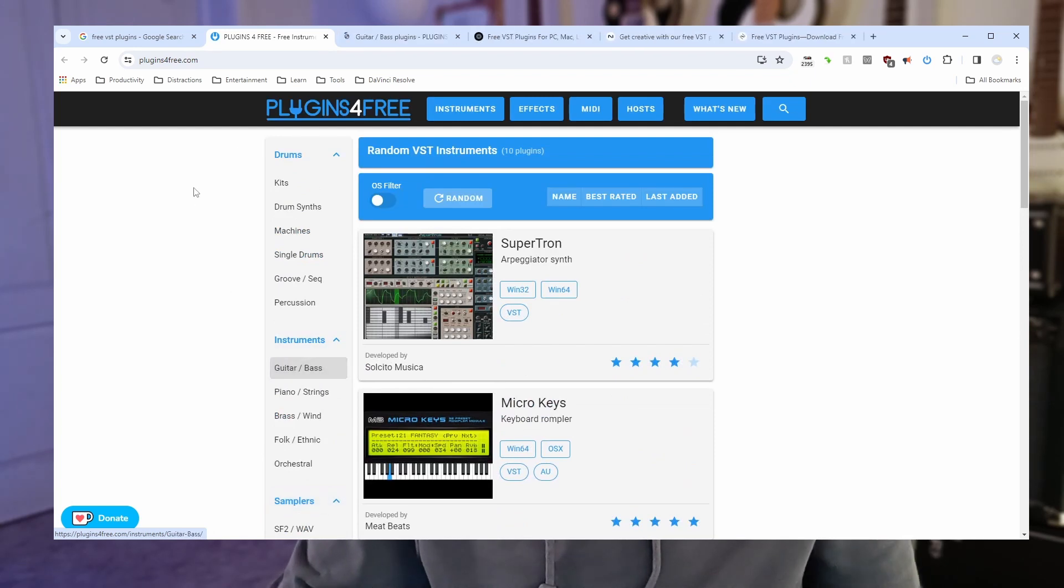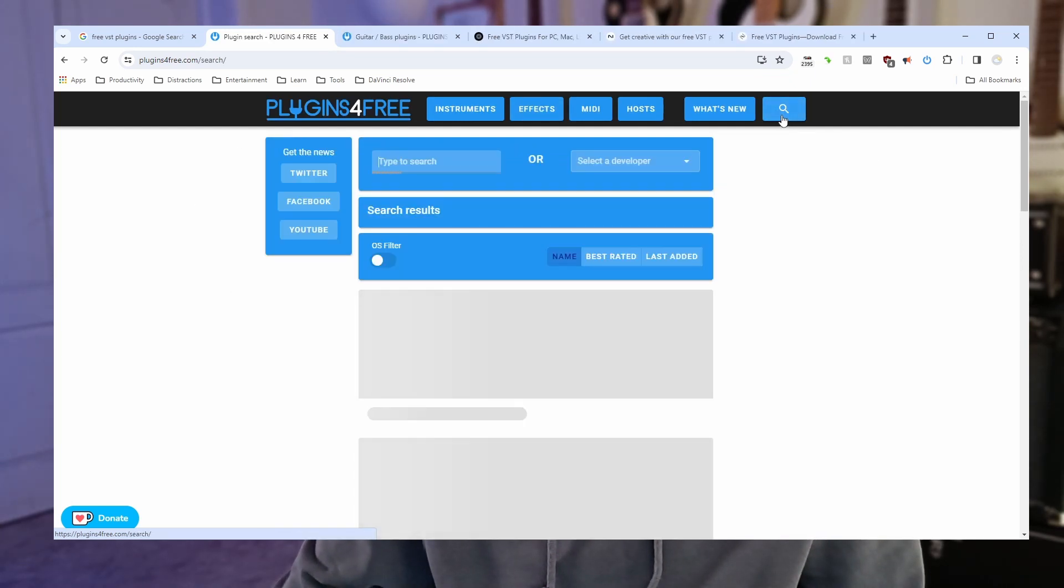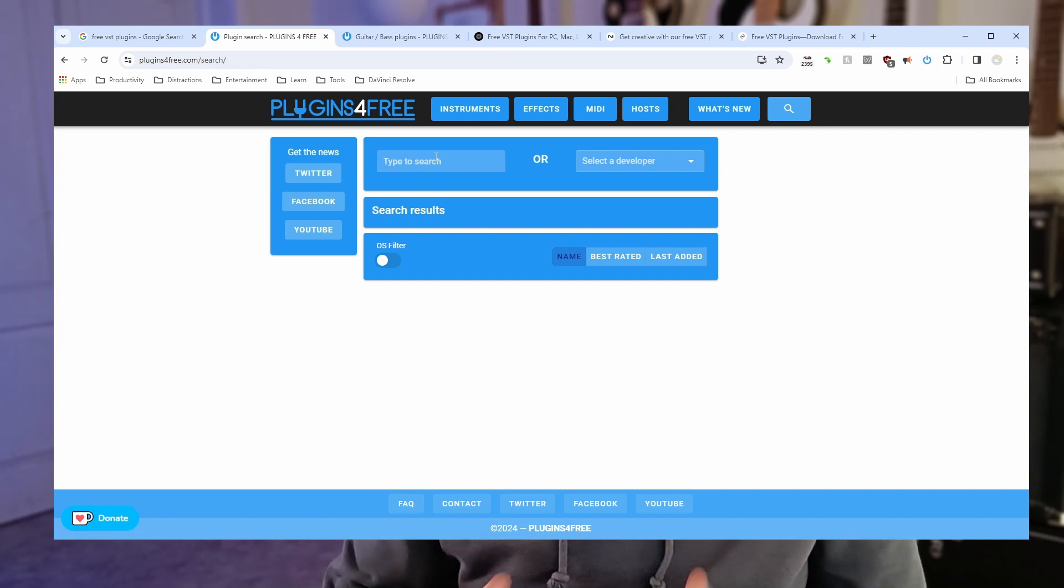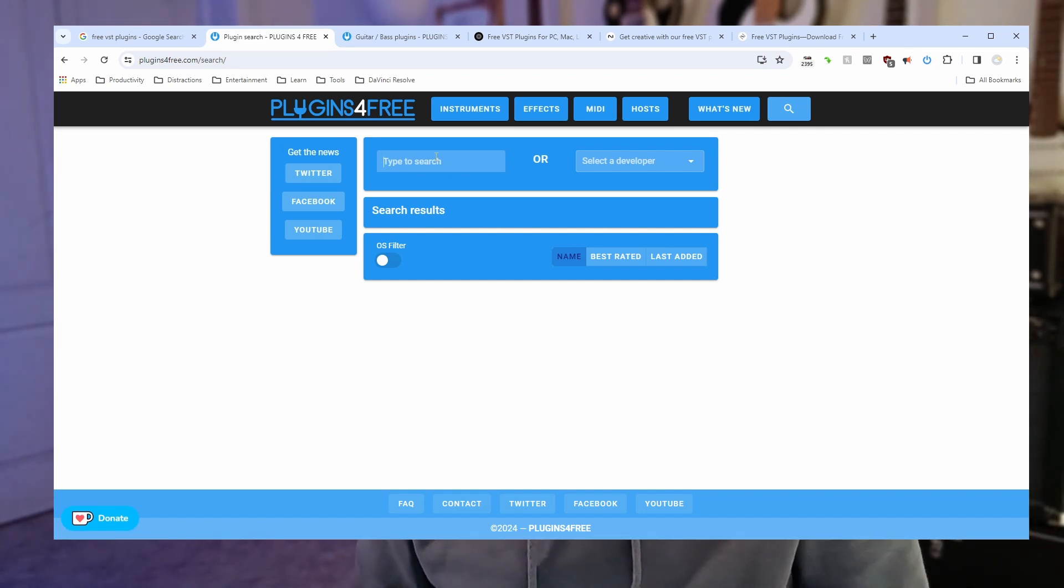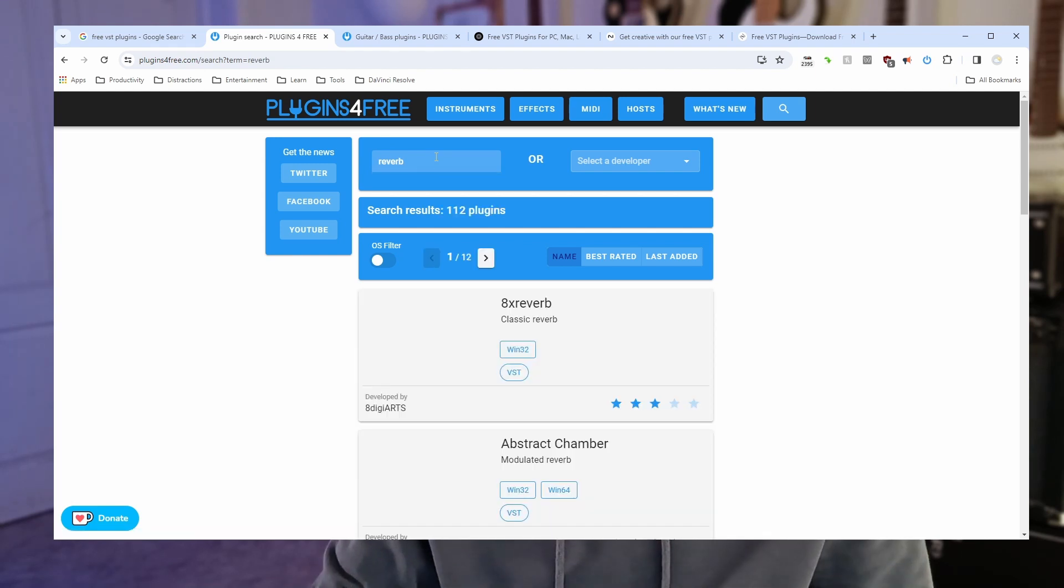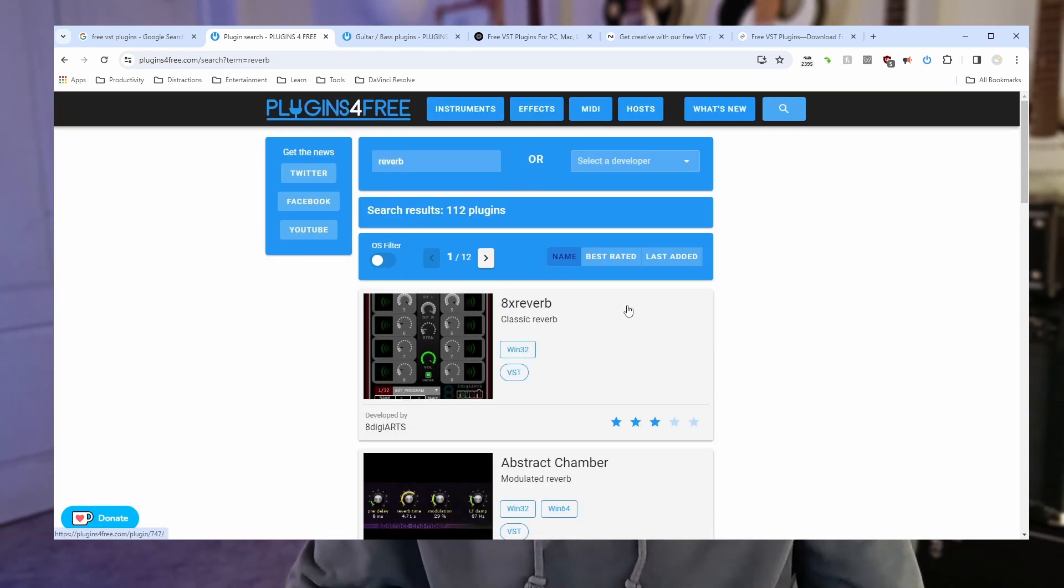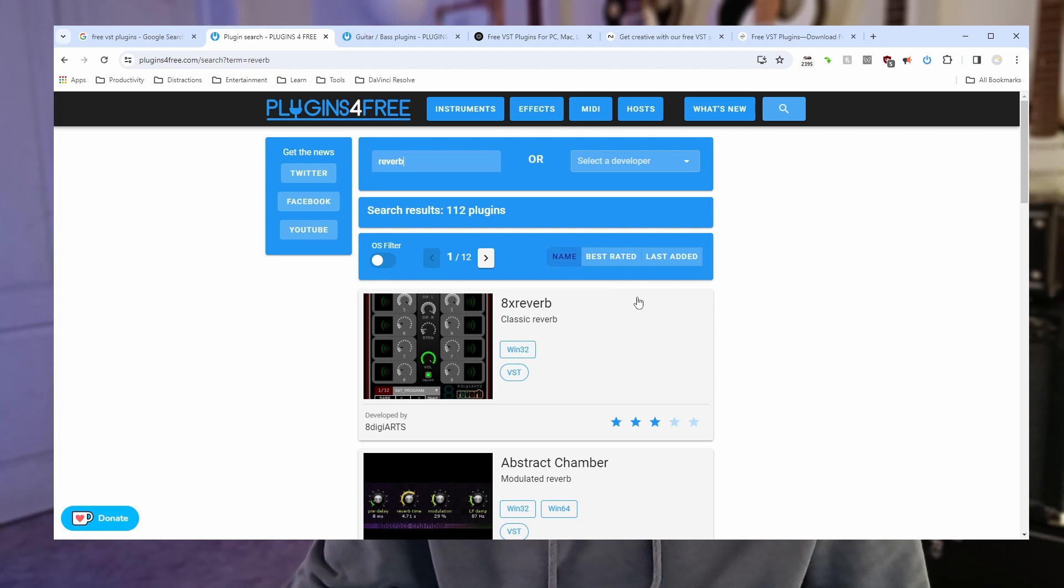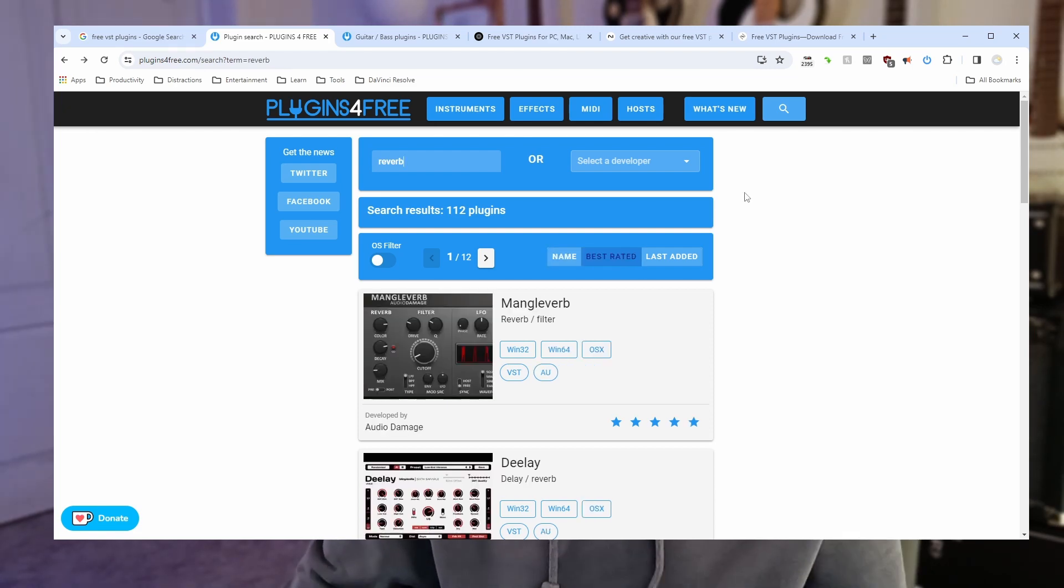But the way that I prefer to use it is to use the search functionality. So let's search for a reverb plugin. So let's simply type reverb into there and we've got lots of them. And you can organize these in alphabetical order or rating order or in the date they were last added order. I'm going to choose best rated there.